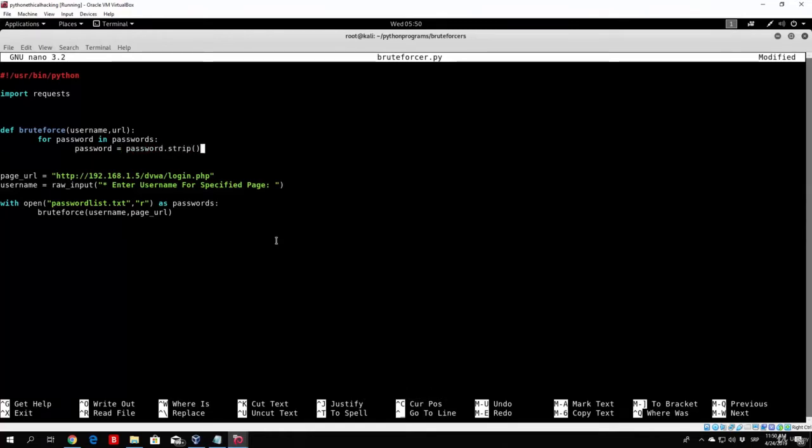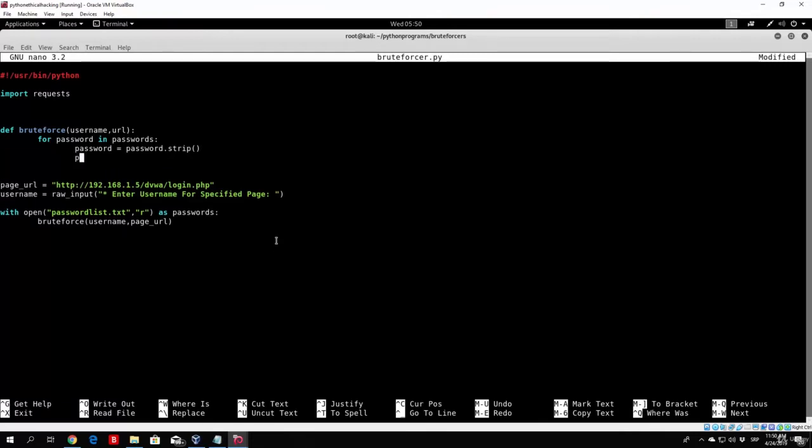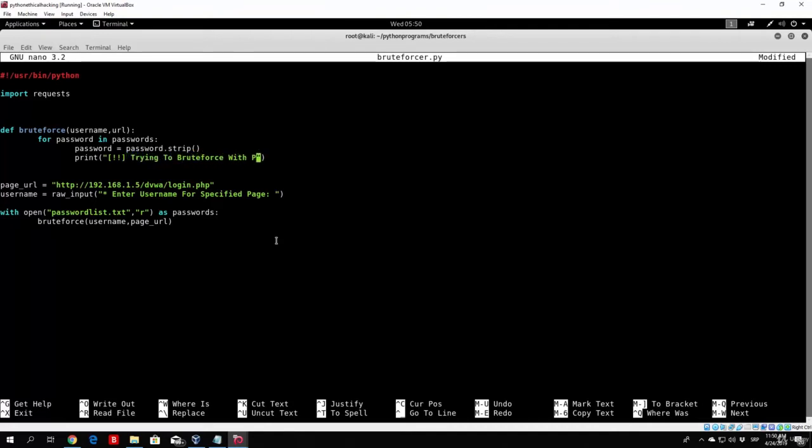So next thing we want to do is we can just print right here the passwords that we are currently trying. So right now we can just print right here, trying to brute force with password, and then we want to add the password itself. So we will just add space and then plus, and we will concat the string of the password itself.